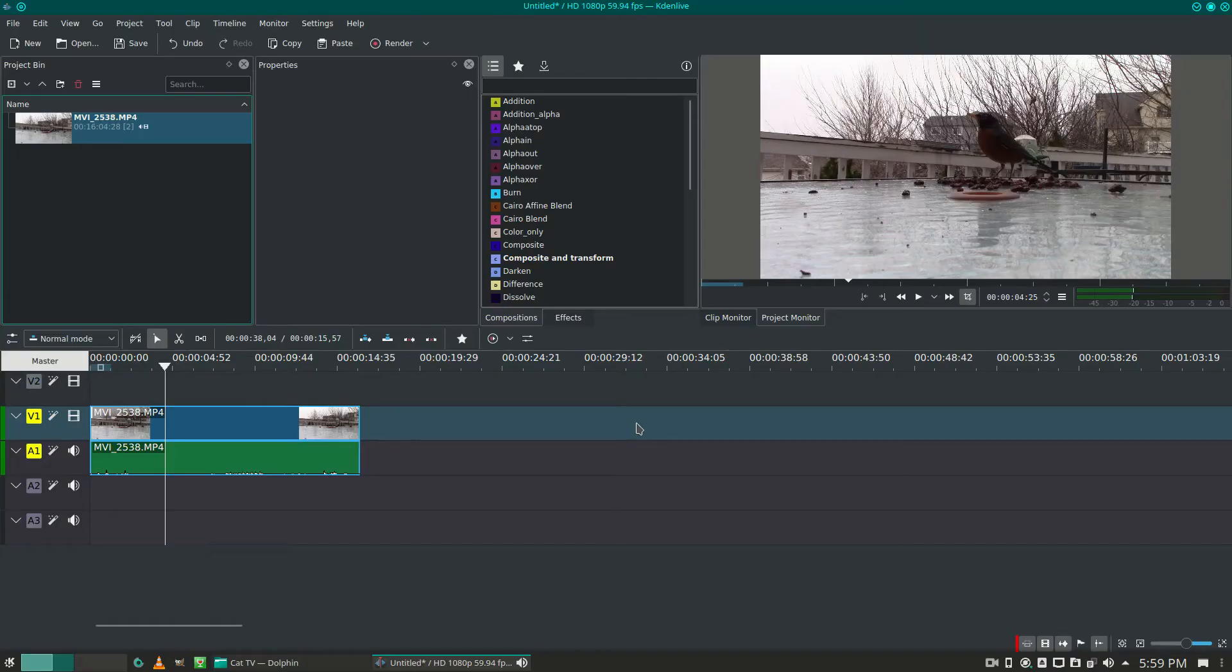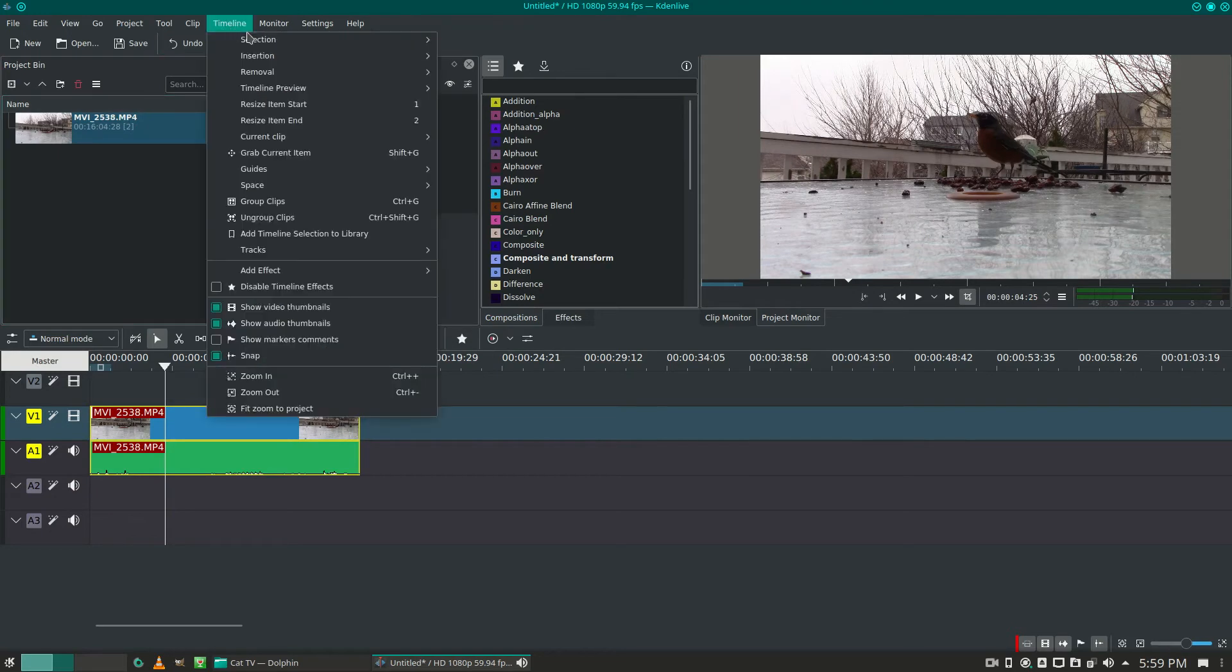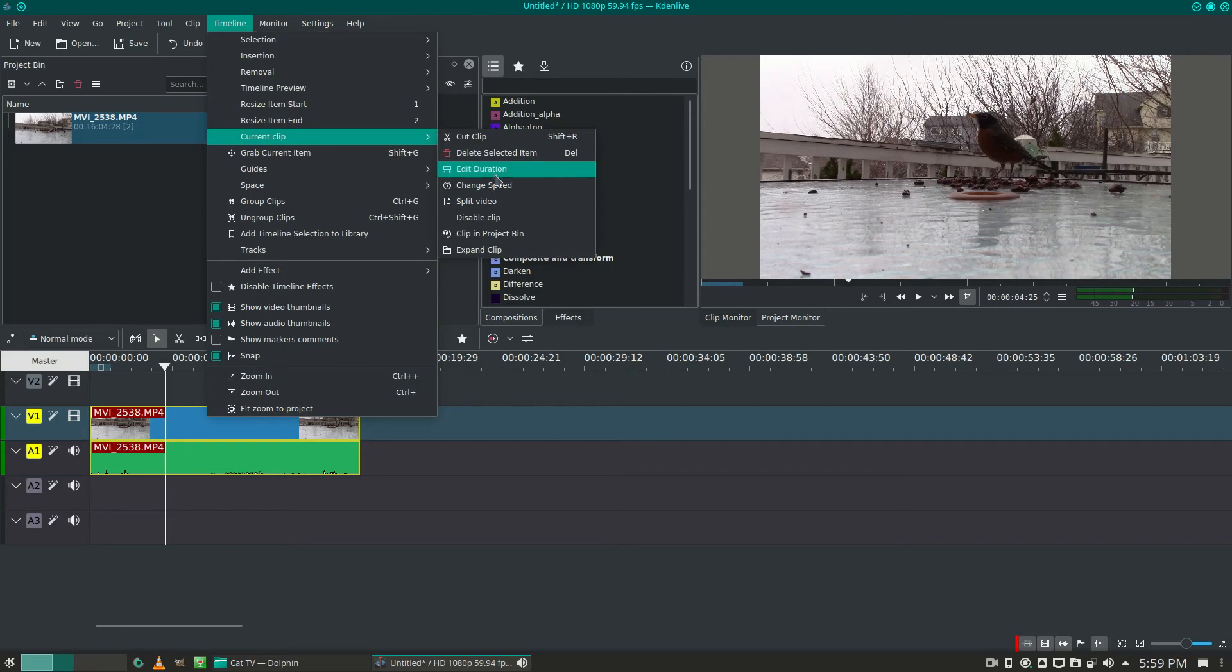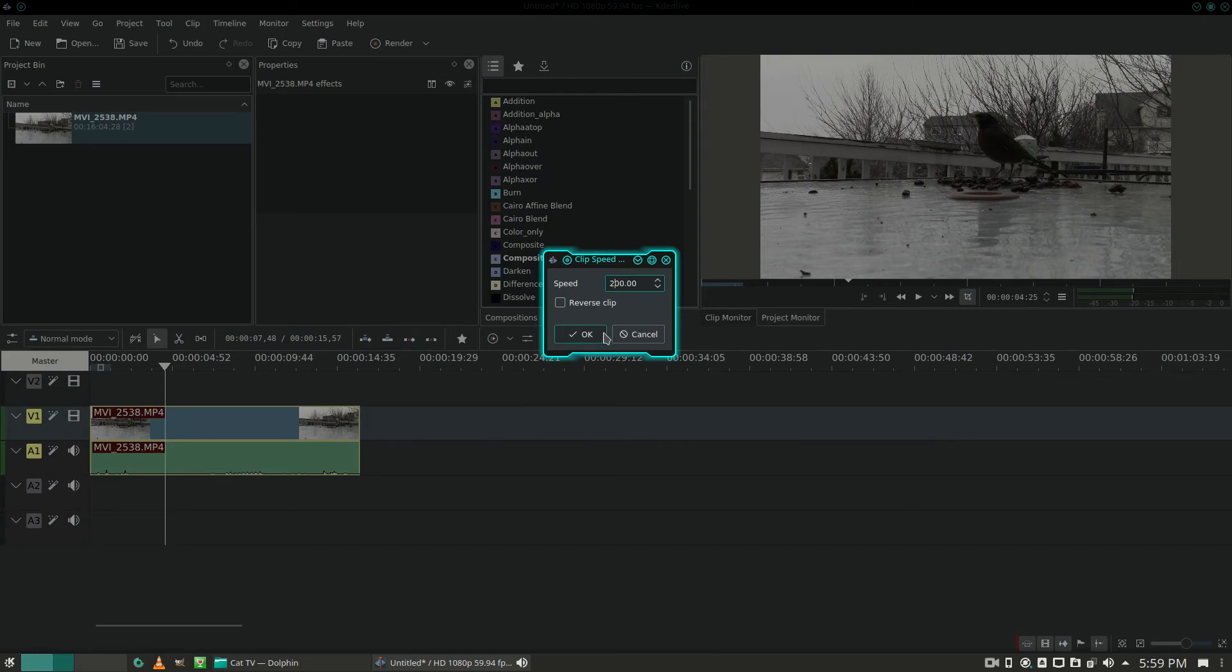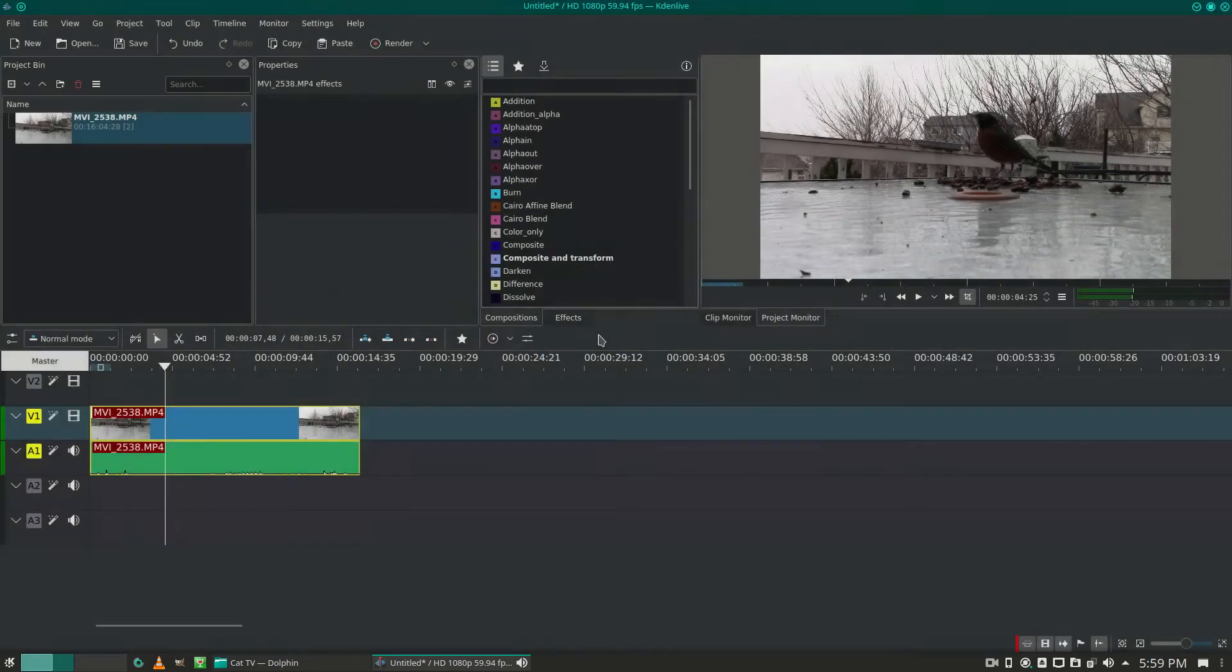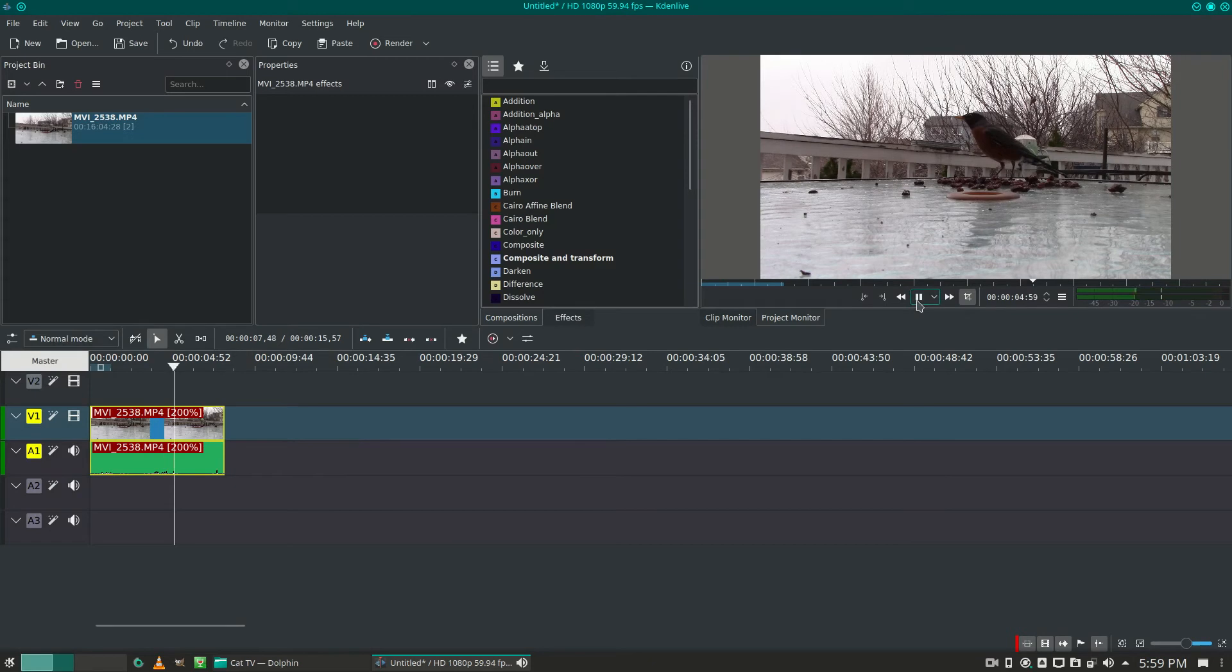Okay, to change the speed of a clip in KDN Live 19, highlight your clip, go up to timeline, current clip, change speed. 100 is normal speed, so I'm going to make this double speed by changing it to 200. Click OK, test it out here.